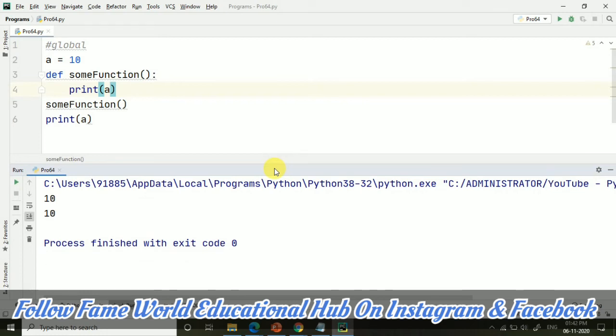It means if something is inside the function, then that will be the priority. That will be considered. And if nothing is inside the function, only the variable is declared and initialized outside, that value only will be accessed. Now, where global comes.